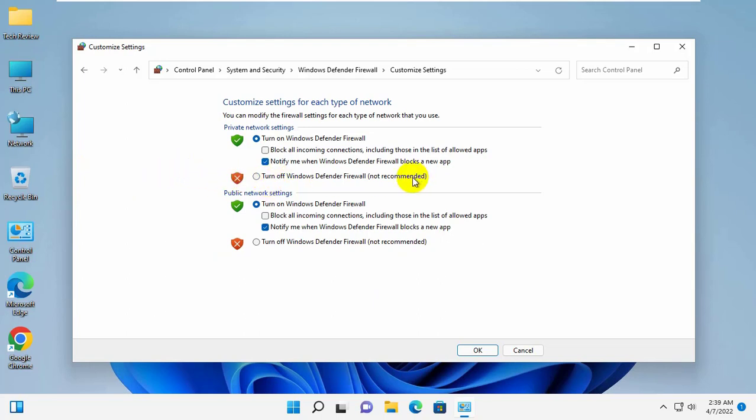under the private network settings, click on turn off Windows Defender Firewall.